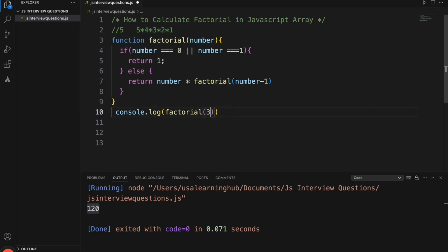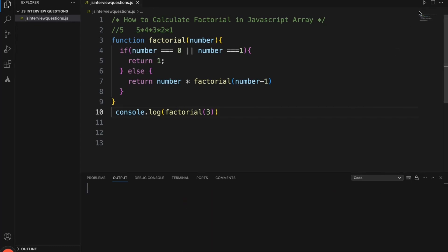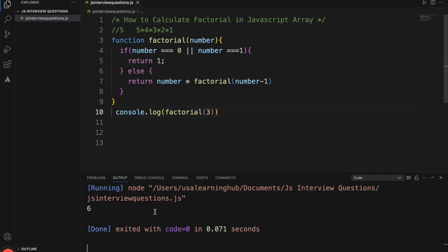If we give 3, it should be 6 because 3 into 2 into 1. The result is 6. So this factorial function is working correctly.